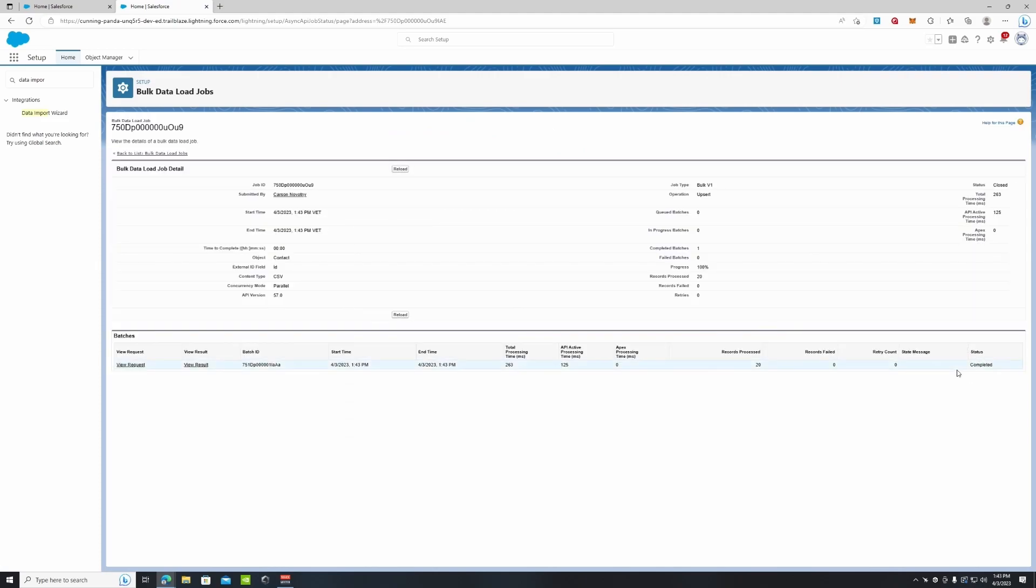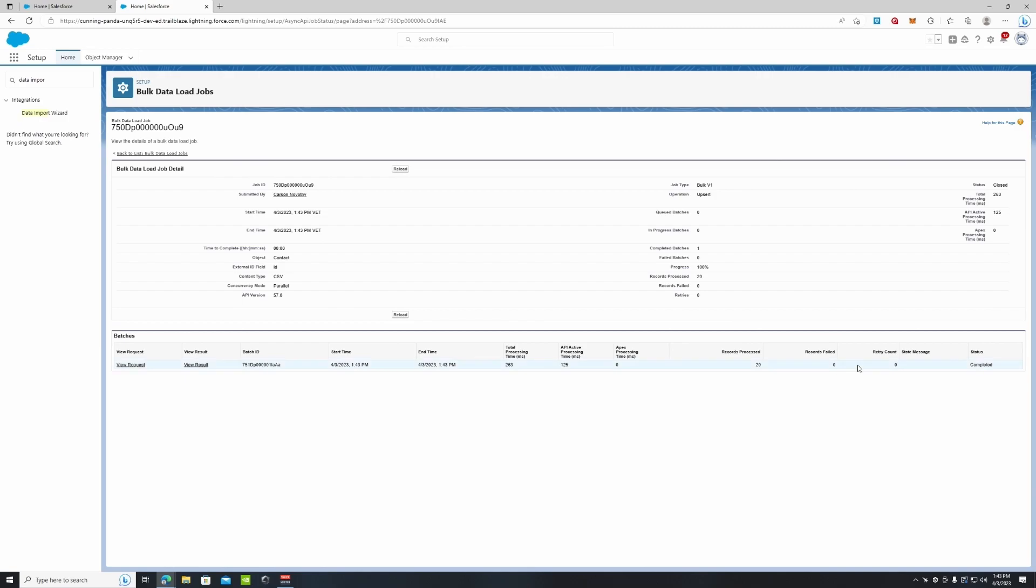And right down here, you can see status completed. We've processed 20 records. It tells you all the detail of how long it took and so on and so forth. But the big thing you want to focus on right here is the status. It is completed.